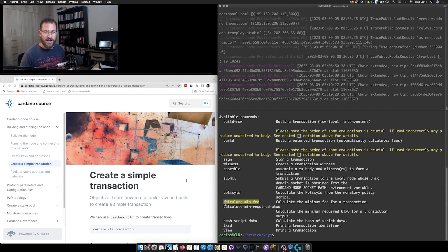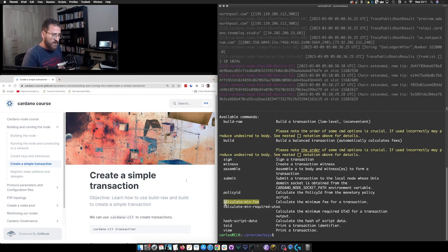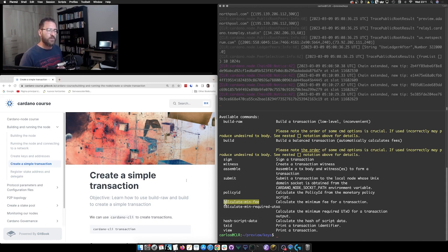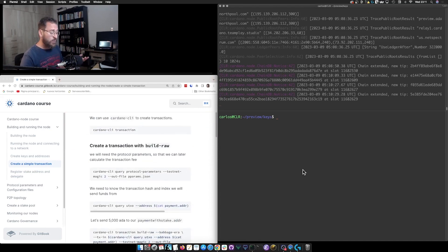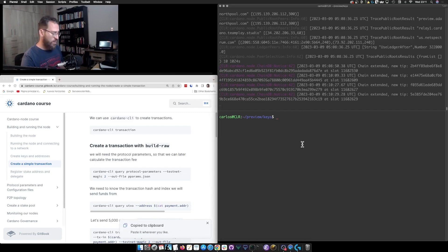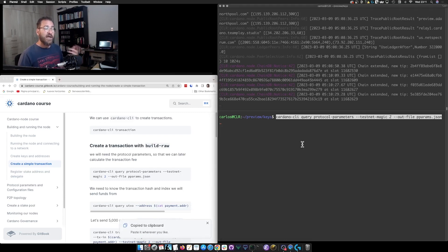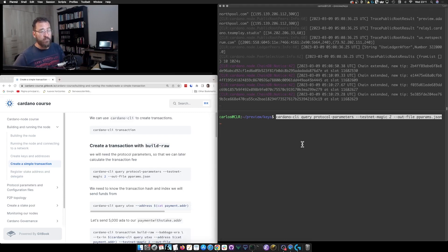We will leverage the `change-address` option quite a bit later. But for our first transaction we will use the `build-raw` command — the hard way — and then we will explore the `build` command. So let's start with `build-raw`. The first thing we need is to query the protocol parameters, and for that we use `cardano-cli query protocol-parameters`.